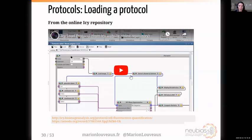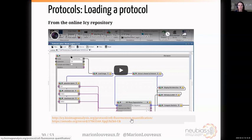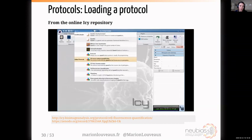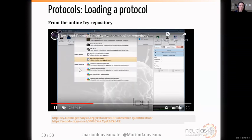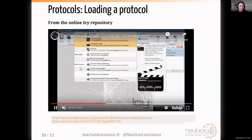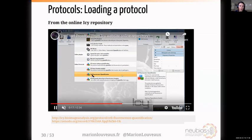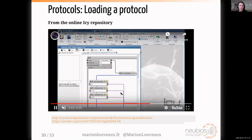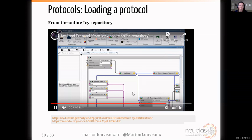I will first show you how to load an existing protocol. There are already more than 60 protocols on the ICY website. I advise you to look at them because they can give you ideas on how to get started. The easiest way is to go through the search bar and type the name of the protocol or some keywords. The one we are interested in is called 'cell fluorescence quantification.' If you click on it, it will open the protocols plugin and automatically display the protocol.